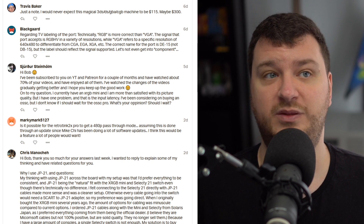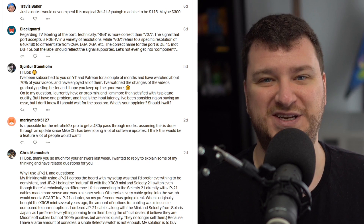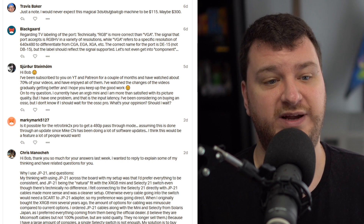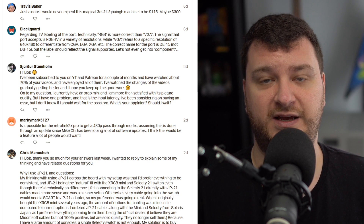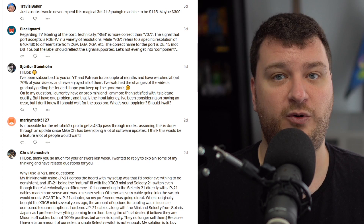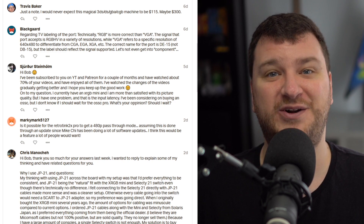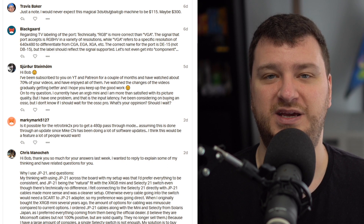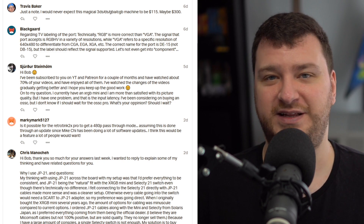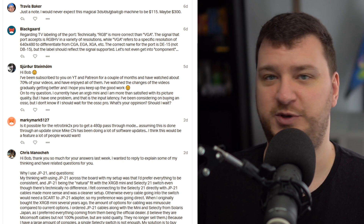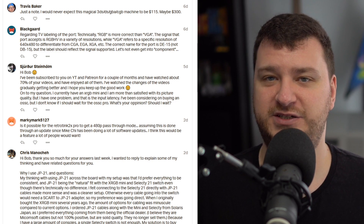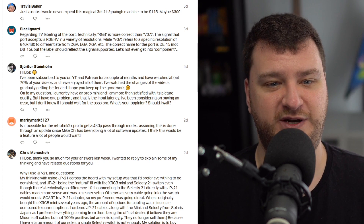If there are no compatibility issues, maybe consider selling the Framemeister on eBay — it's still a device streamers might benefit from, especially people gaming on CRT monitors and sending the output to a capture card. You might be able to make a few bucks and get yourself an OSSC. Either way, you have an excellent setup now — it's not like you have one of those generic SCART to HDMI boxes where I'd be saying get away from that as soon as possible. The latency on the Framemeister is much better than that.